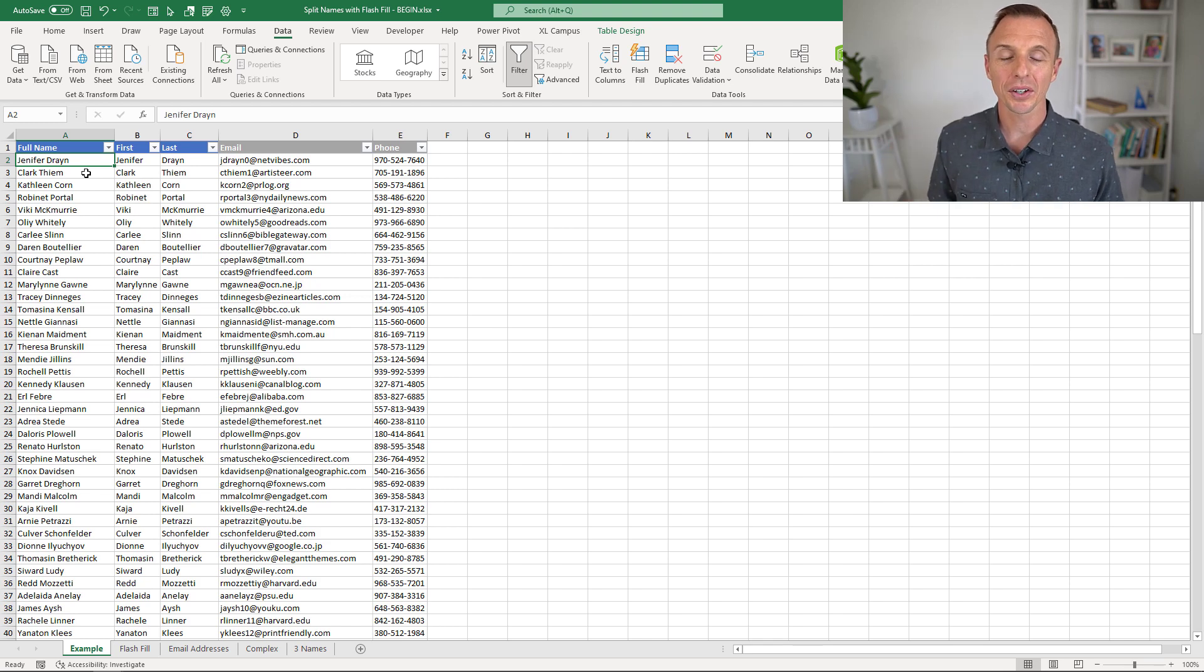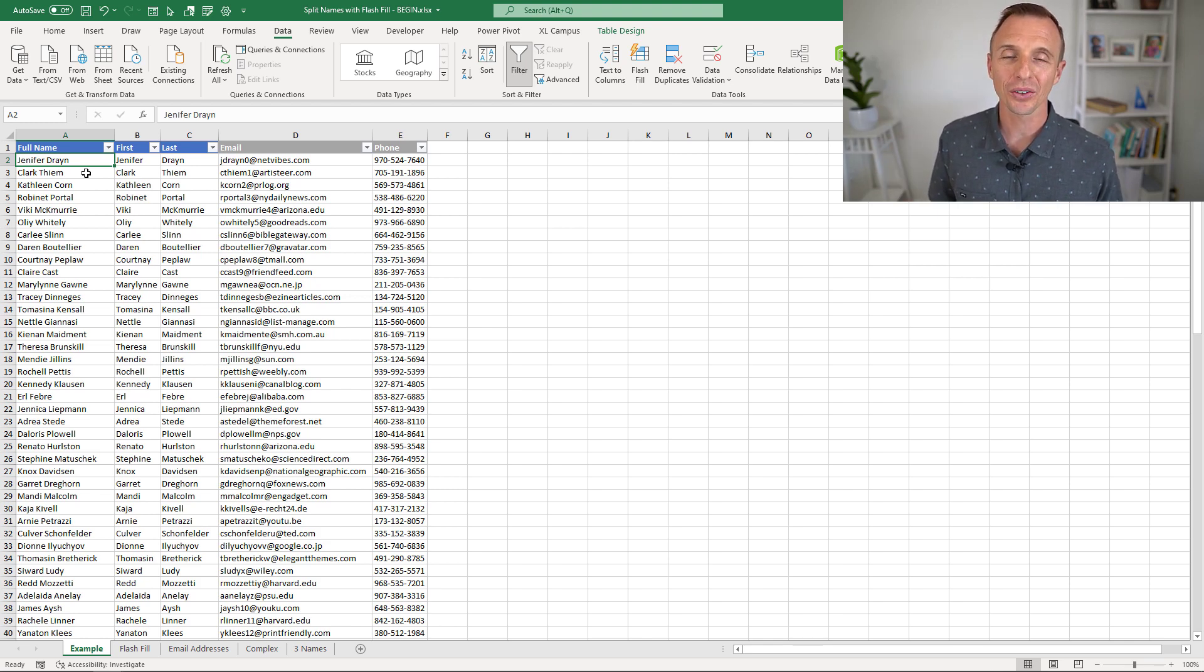Hey there, it's John with Excel Campus, and in this video we're going to look at how to split text in cells with Flash Fill.